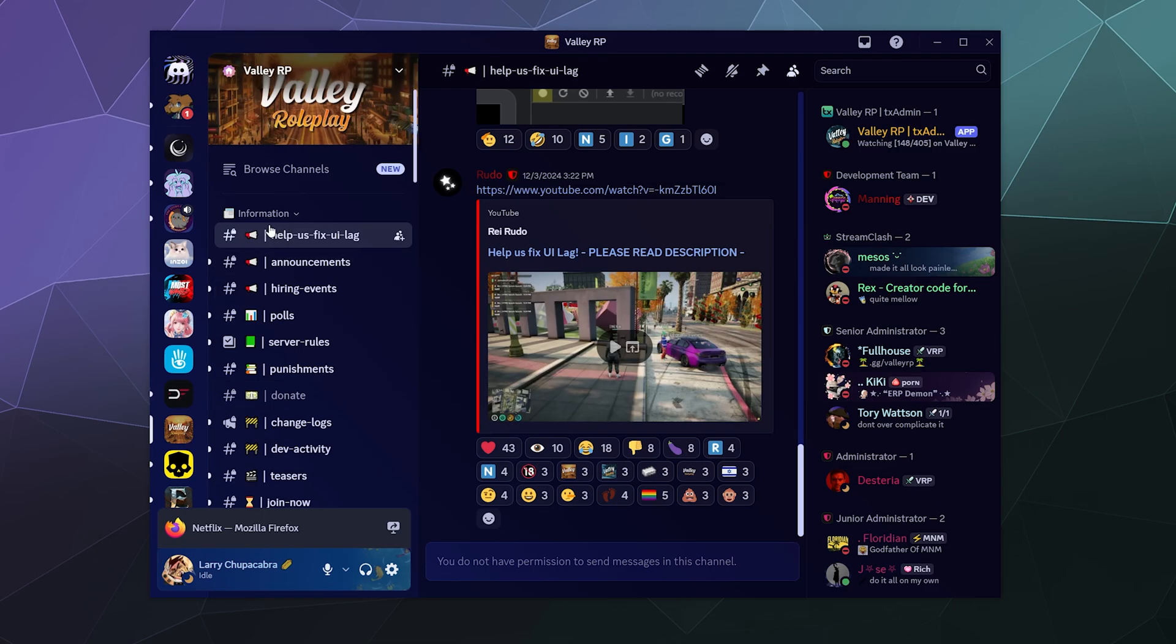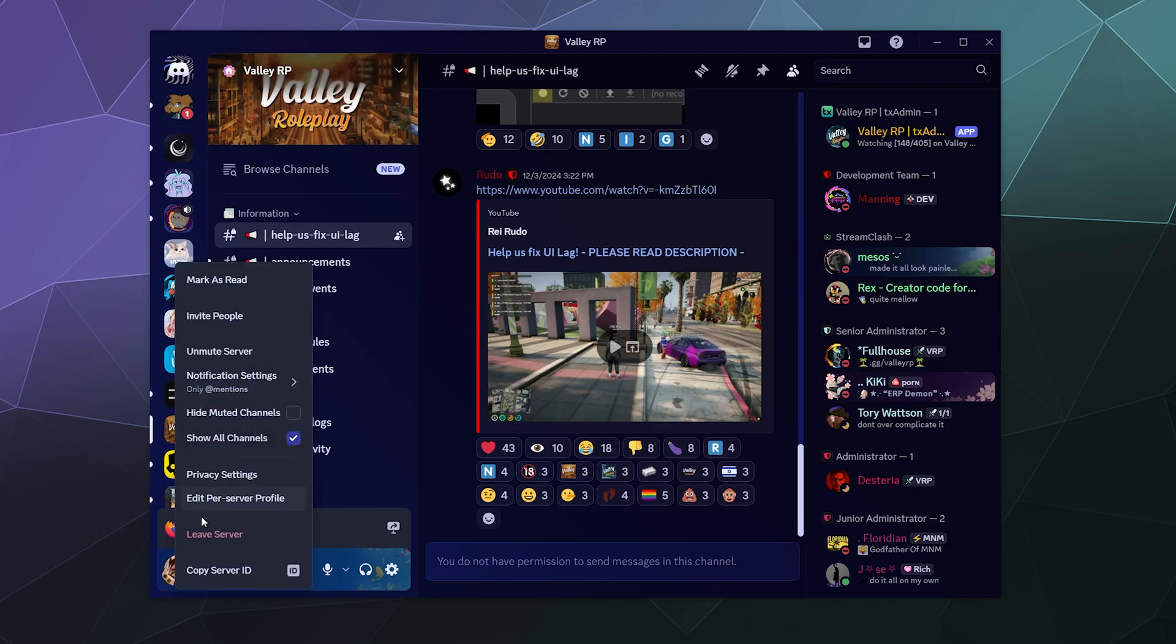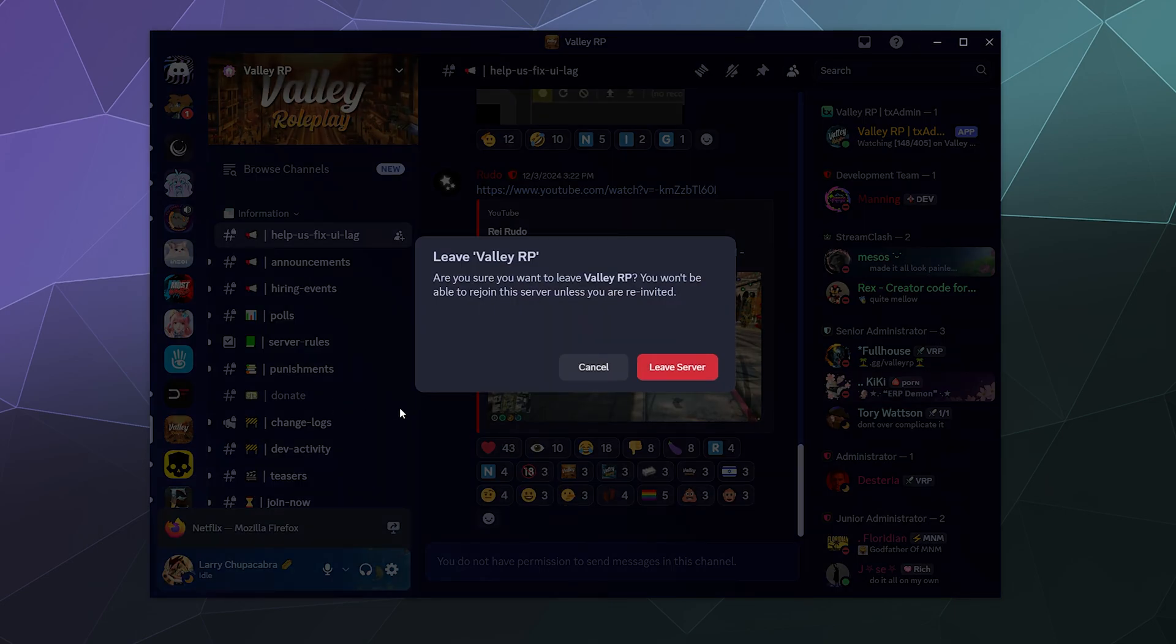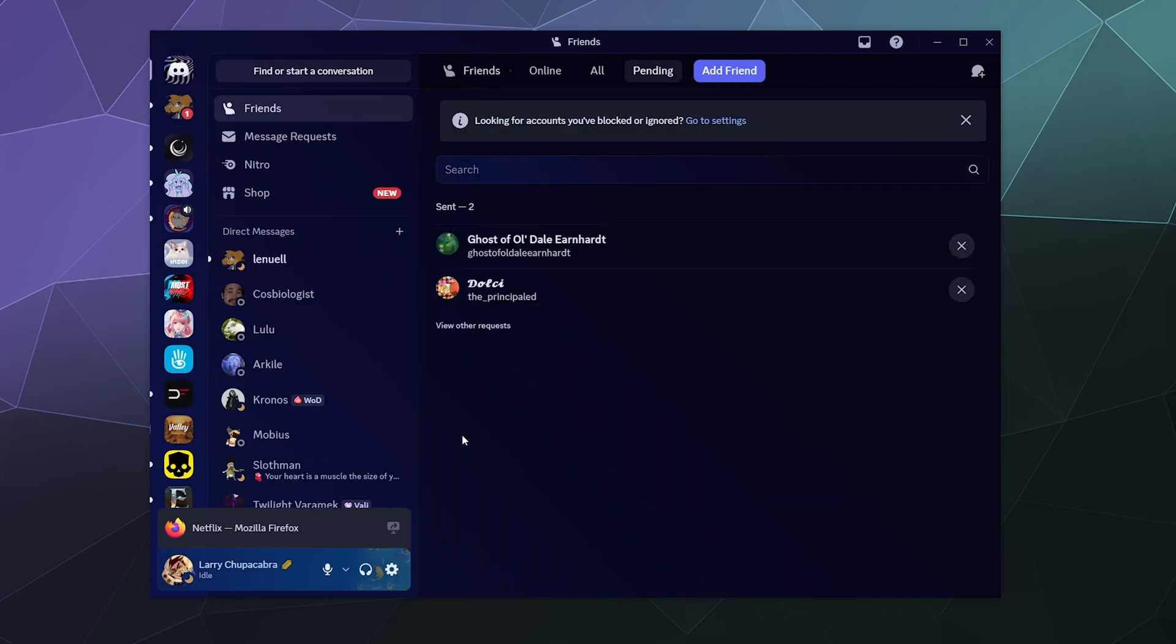There's actually a couple of ways. The first one is you just right click it and you can be like leave server. And then it'll be like, are you sure you want to leave the server? It might be difficult to get re-invited. And I'll be like, yeah, just leave that server. And then boom, it's gone, like I was never there.